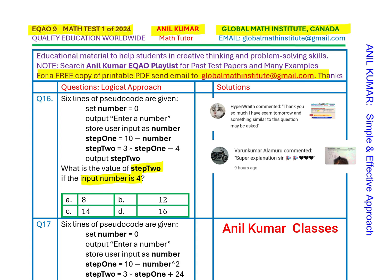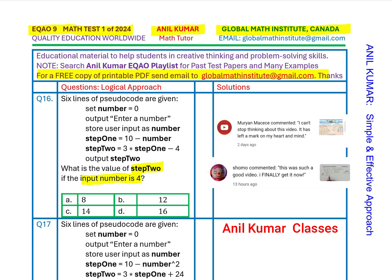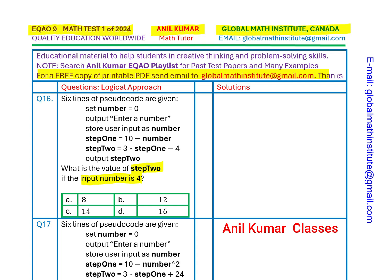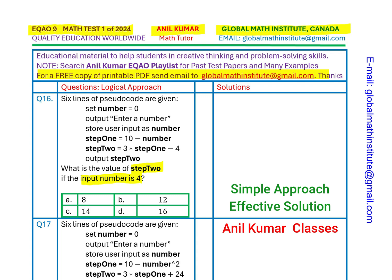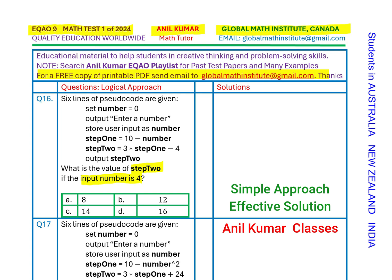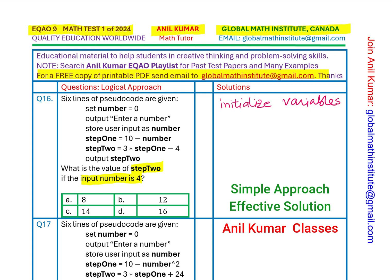Let me thank all the viewers and subscribers for taking keen interest and posting excellent questions and suggestions — because of you our channel has some brilliant questions to discuss. Now let's look into the solution. The first statement is: set number equals to zero. Whenever we write a computer program we initialize the variables. So 'number' is one of our variables, and everything in bold is a variable. We put zero in the variable 'number'.